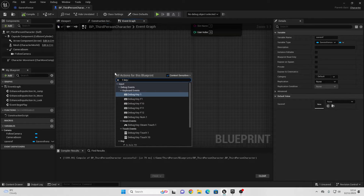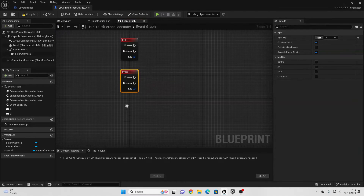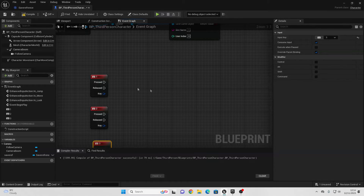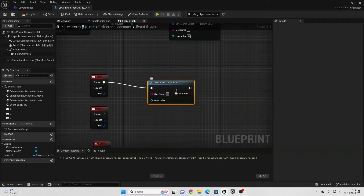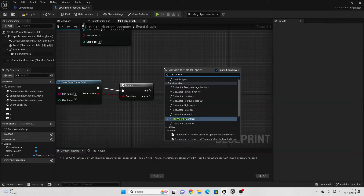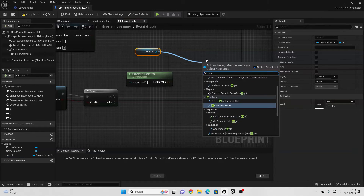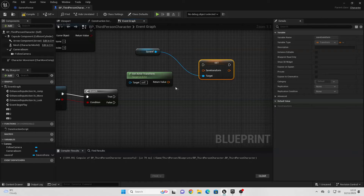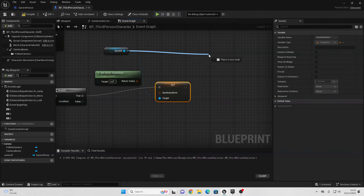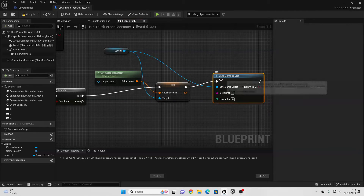Right-click and look for the 1 key, the 2 key, and the 3 key, and add all of those. When I press the 1 button, I'm going to save my player character's transform. Drag off 1 and look for Does Save Game Exist under slot name 1. If it does, add another Branch. Right-click and look for Get Actor Transform. Drag in my Save Reference, get it, drag off, and look for Set Save Transform — connect it in. We're storing the player character's transform inside our Save Variable. Drag off and look for Save Game to Slot, slot name 1. This saves everything inside our Save Game Reference.